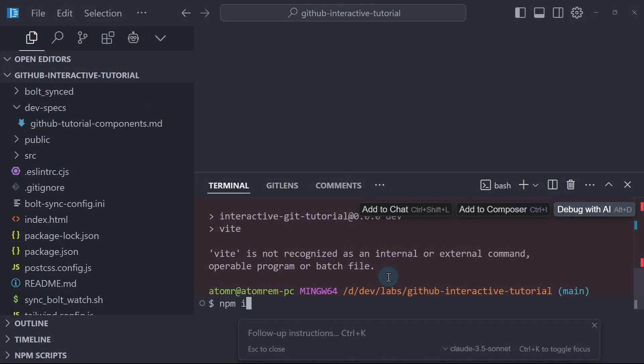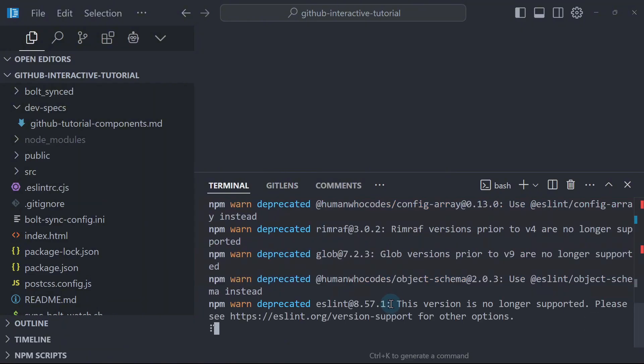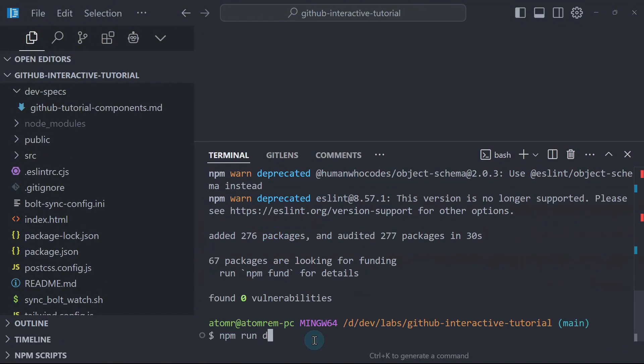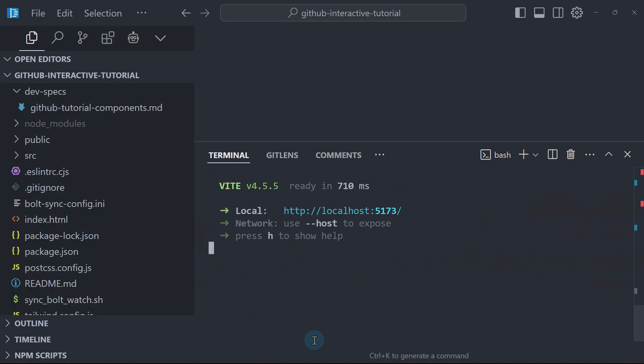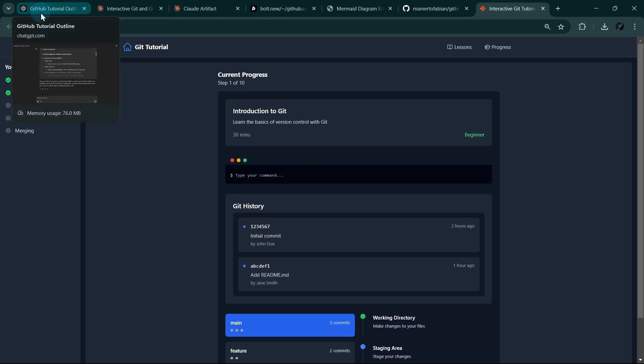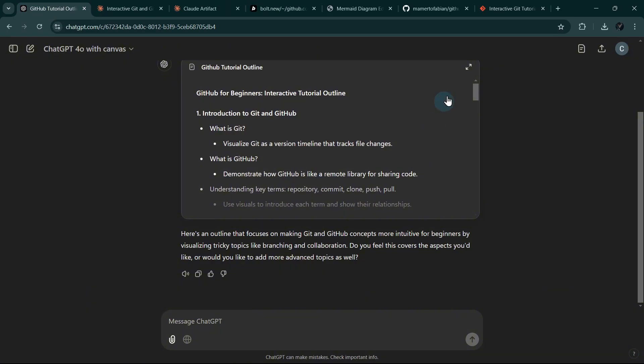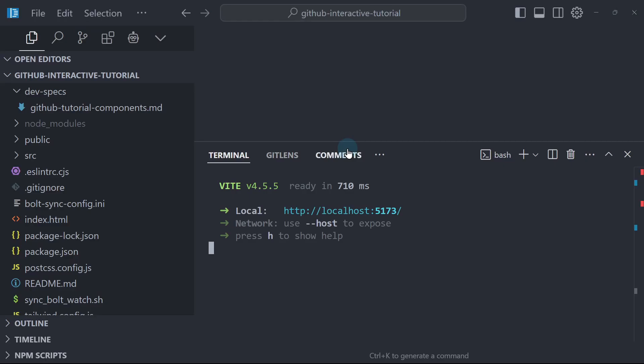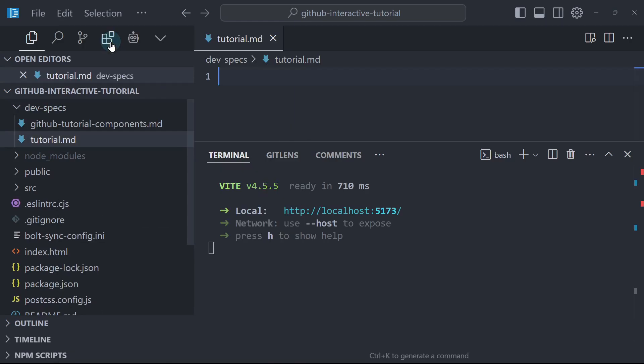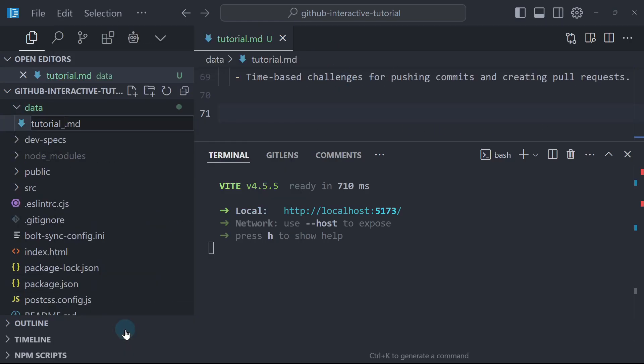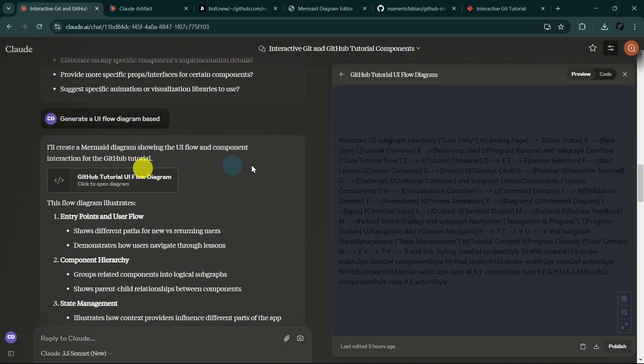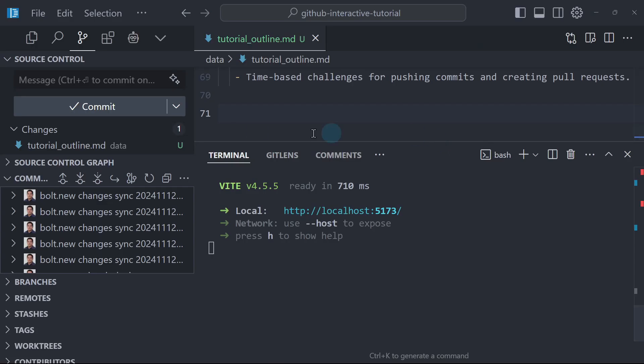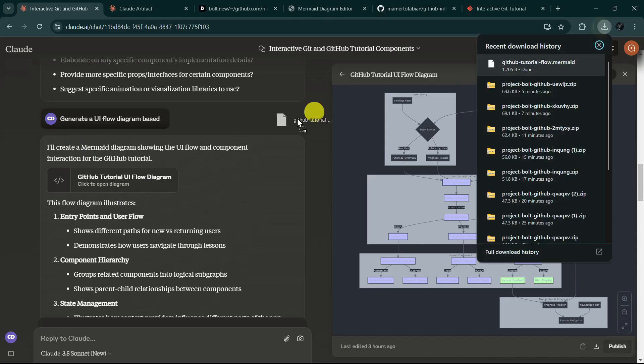Let me go to Cursor and run npm install to make sure all the dependencies are there. So now let us run npm run dev. Let's check if it is working locally. Yes. Now I'm going to download our GitHub tutorial outline from ChatGPT, and then I will create a new file in our Git repository in Cursor and go to Claude to download the UI flow diagram and put it in our Git repository in Cursor.